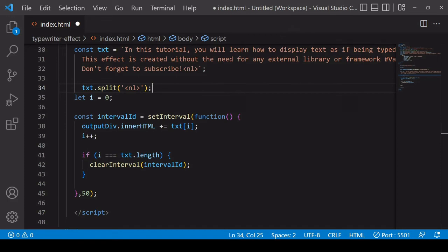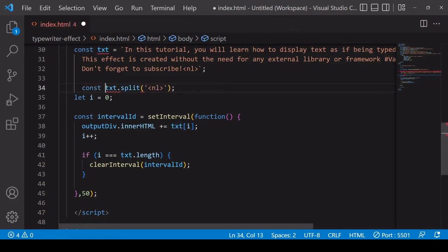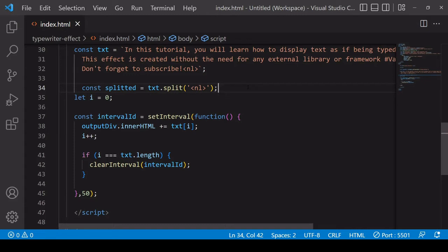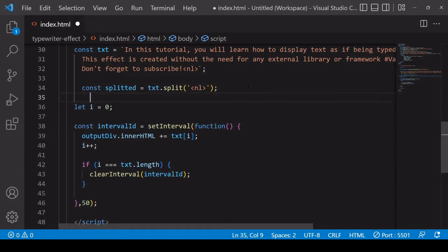I'm going to save the result as splitted. Okay, so now what I want to do is to create as many paragraph elements as there are items in my array.